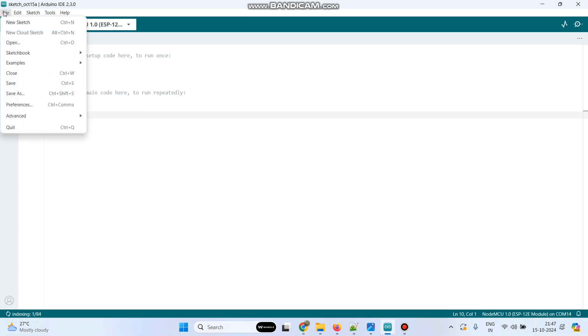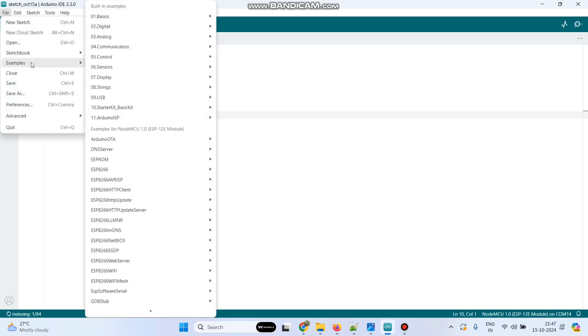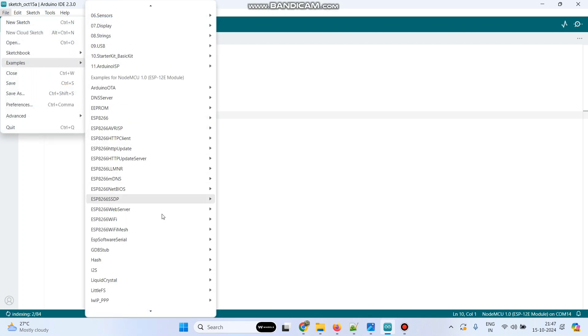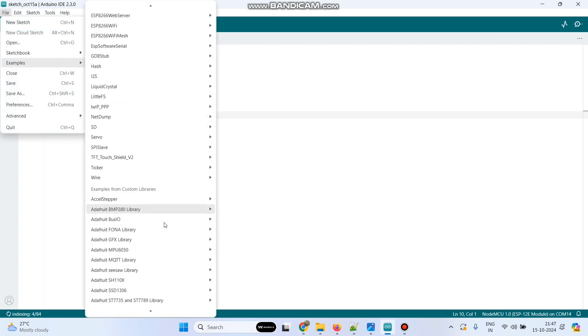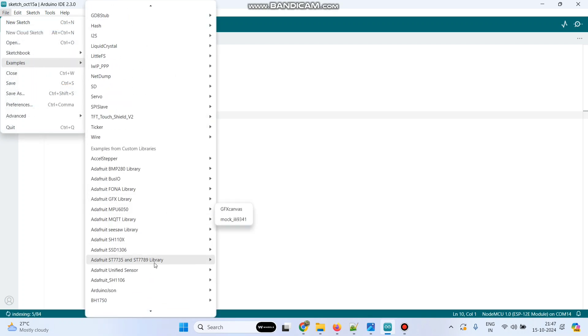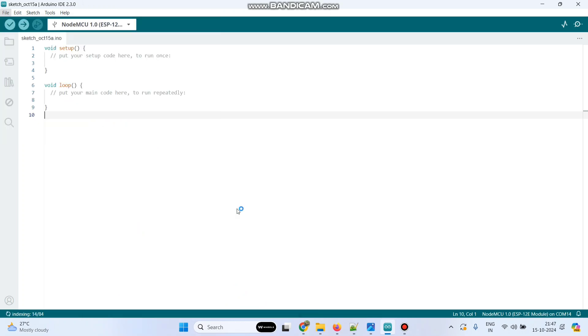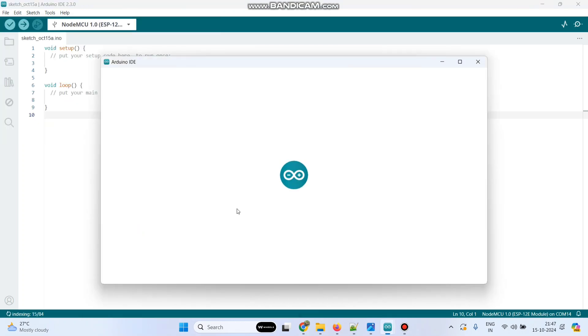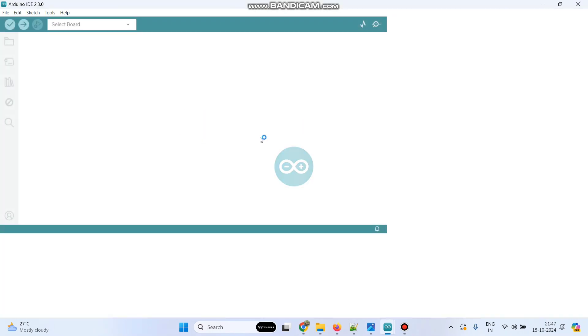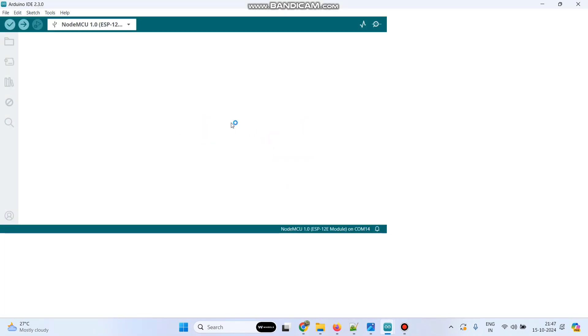Now go to file and select examples. Now scroll down and go to Adafruit ST7735 library. And here select graphic test. This is an example program which comes with the library.